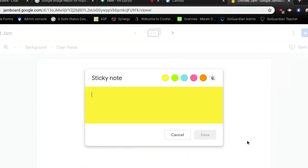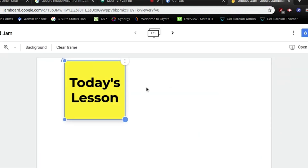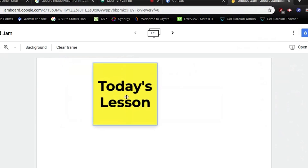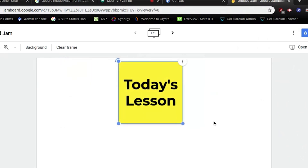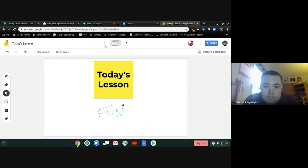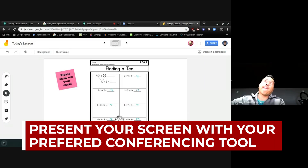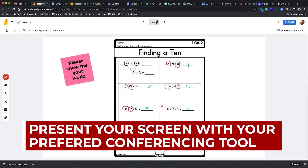There are also sticky notes that allow for typing and a laser pointer to guide the eyes. Lastly, you're able to collaborate with a team or class and then download the finished product as a PDF.